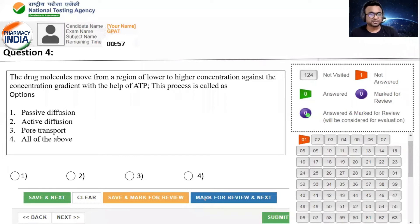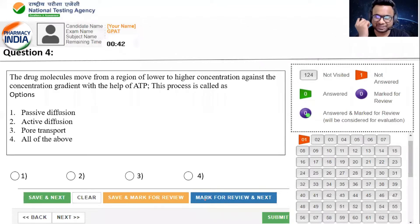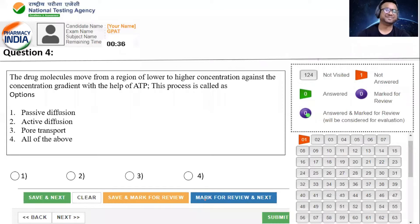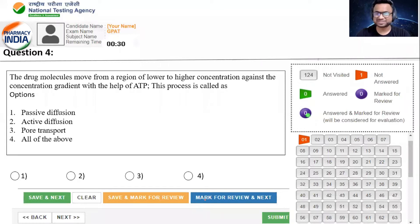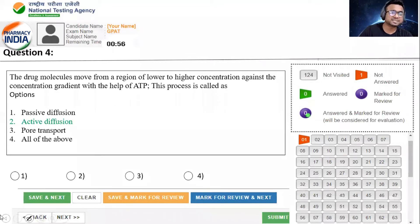The drug molecule moves from the region of the lower concentration to higher concentration with the help of ATP, and that process is called as what? Option A, passive diffusion. Option B, active diffusion. Option C, pole transport. Option D, all of the above. ATP का use हो रहा है, तो कौन सा diffusion process use होगा? बहुत बच्चे active transport के साथ जाना चाहते हैं. Yes, it is active transport. So option B correct answer है.